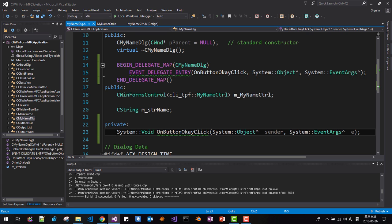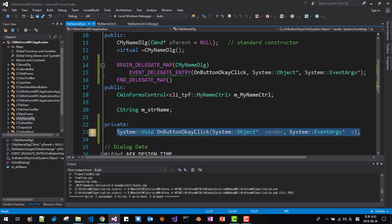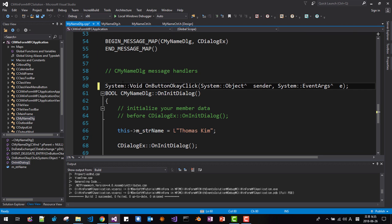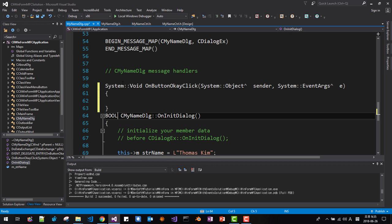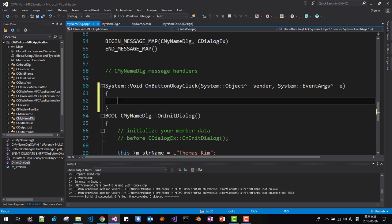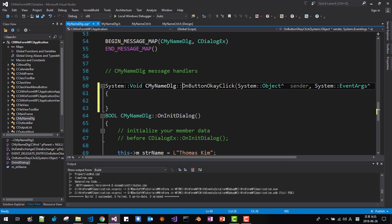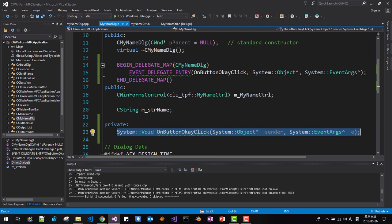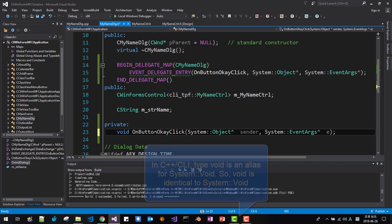Copy this code again, then click on the OnInitDialog here and paste it. Change it accordingly. Instead of 'System::void', we can simply use 'void' — just void. Save it. Also here, instead of 'System::void', just put 'void'.